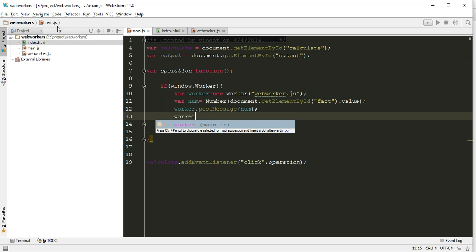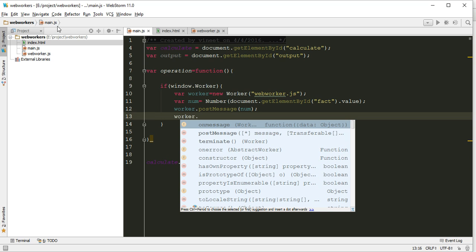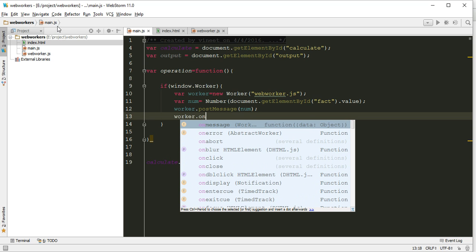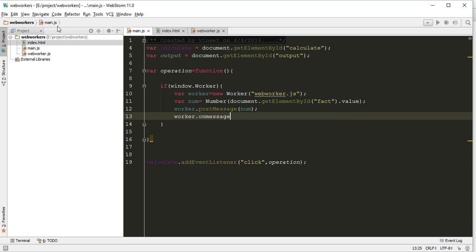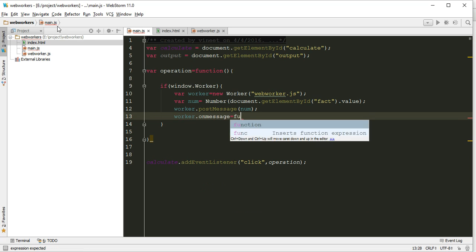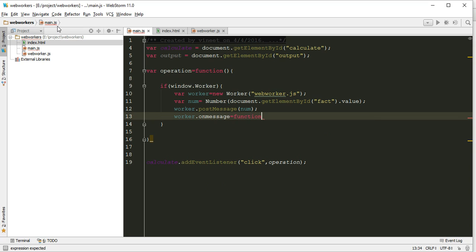Worker.onMessage: once the web worker is done then we will receive one message function and in this onMessage function, let's leave it like this for now. So receiving part we can do it later.